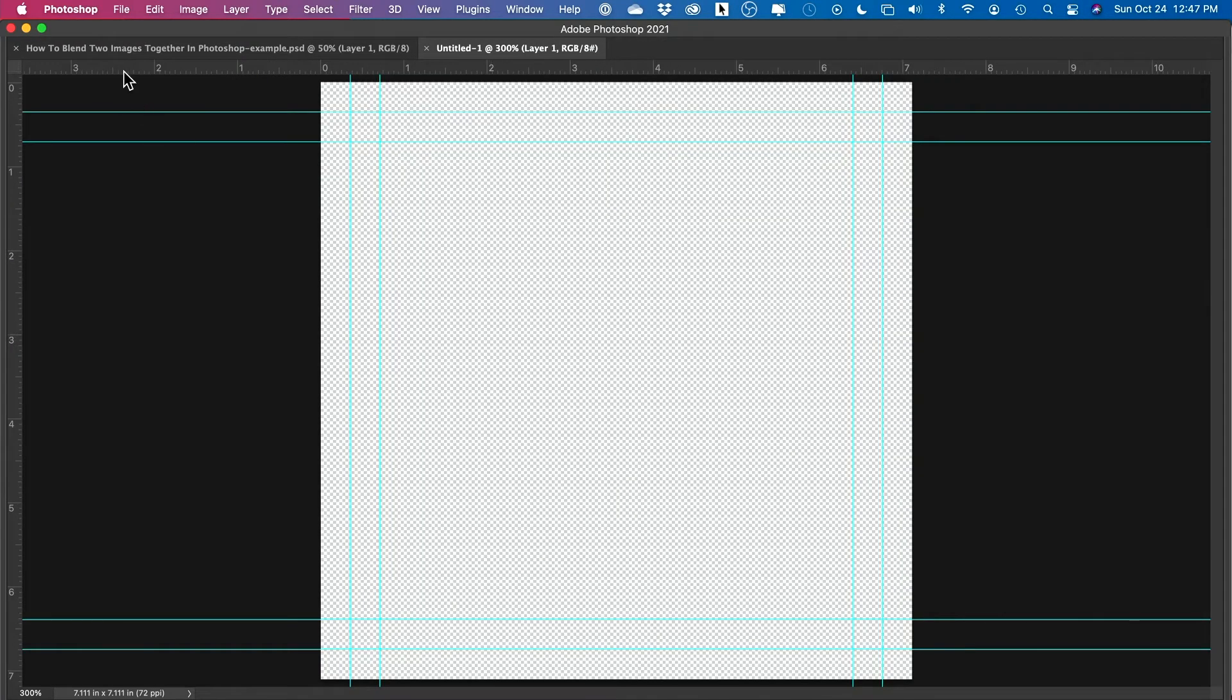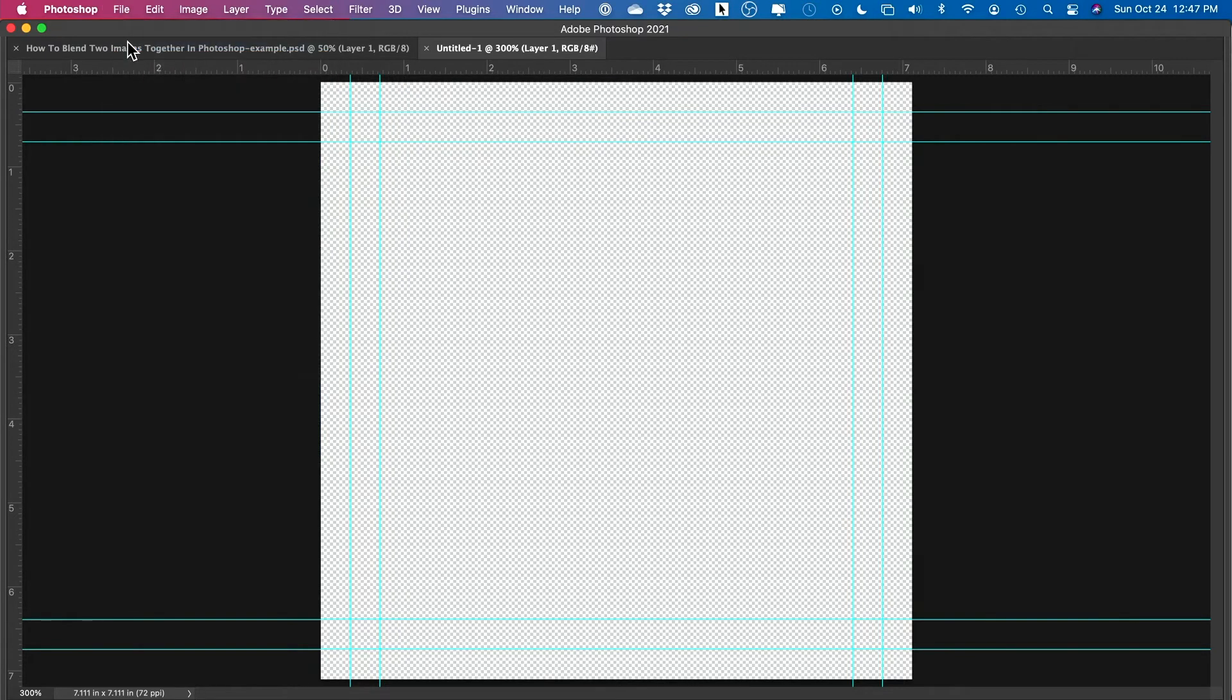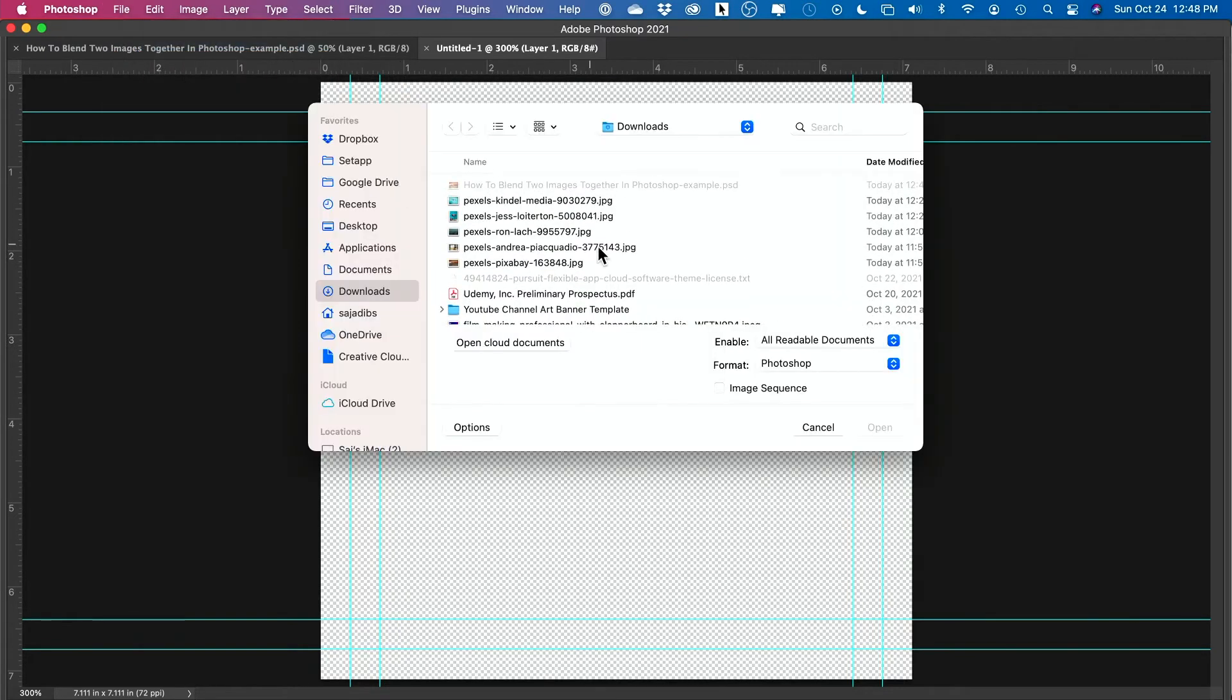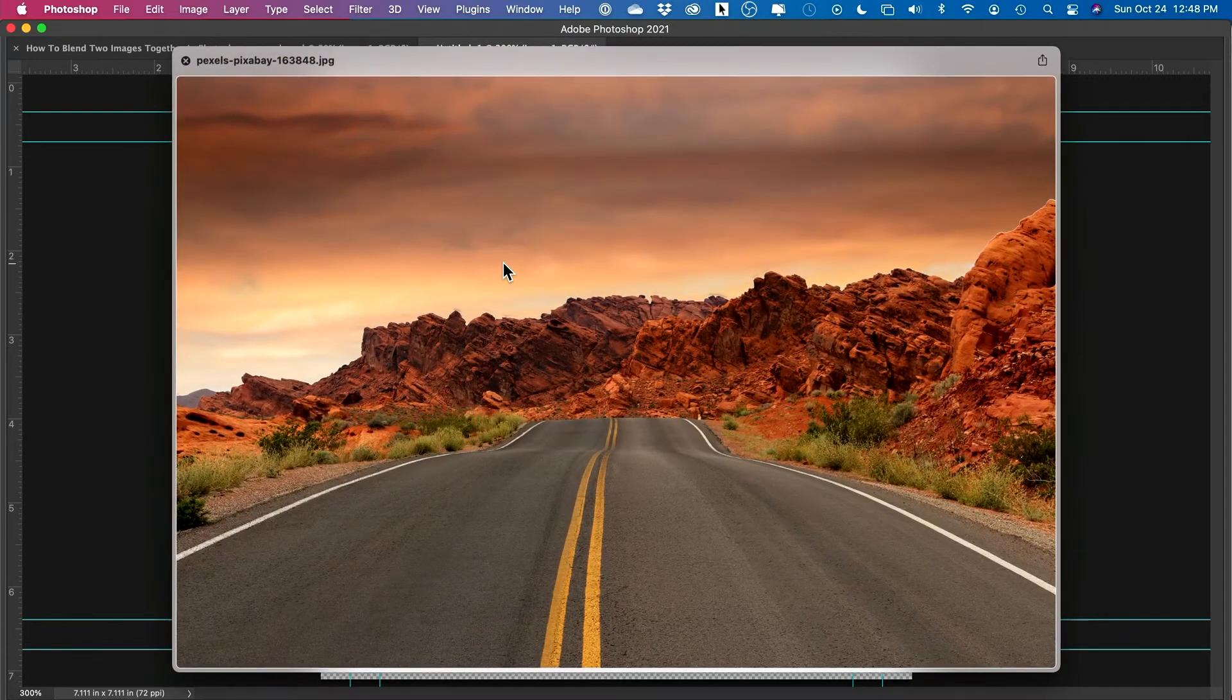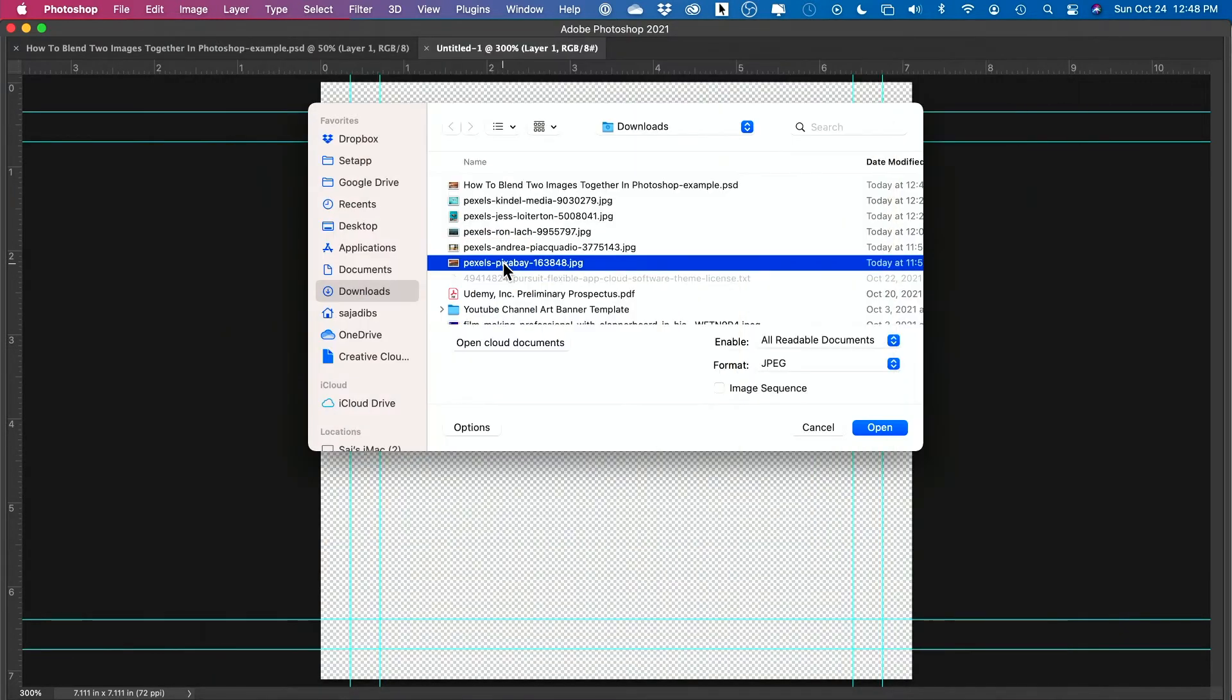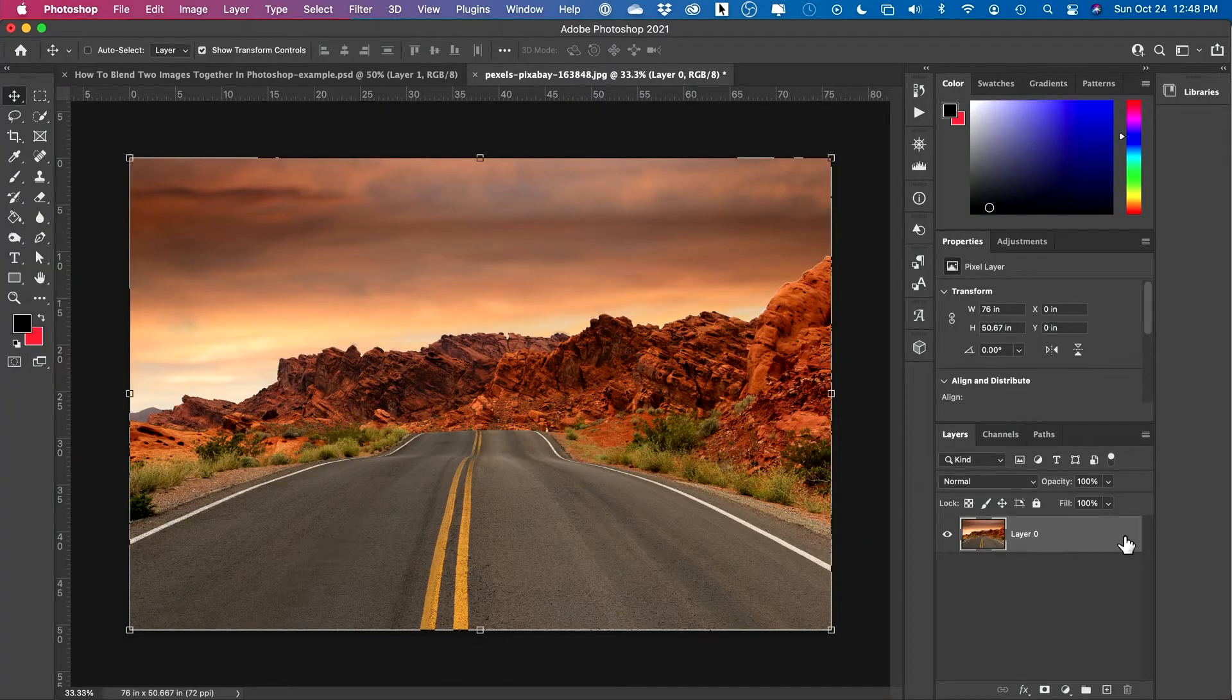So the very first thing I want to do is I want to open what's going to become my background layer and I downloaded these from pixels.com. So this is going to be my background layer and I'm going to go ahead and open that here in Photoshop and I'm going to go ahead and unlock this layer. That's step one.